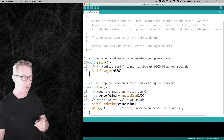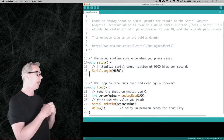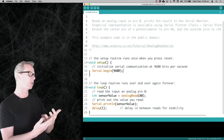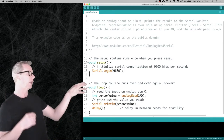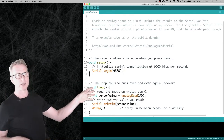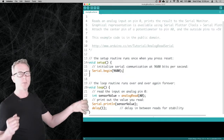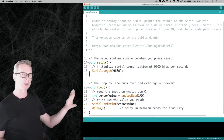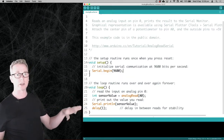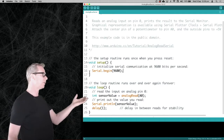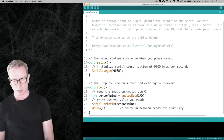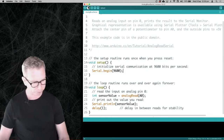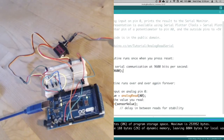The number 9600 is how fast the communication should go. There are a number of different values you can use, but just go with whatever is in the example — it doesn't matter a lot if it's fast or slow. 9600 is a fairly common one. So let's run this one and see what happens.